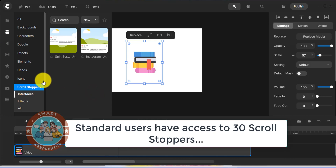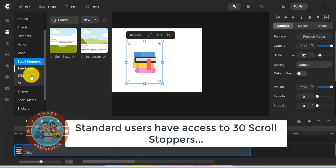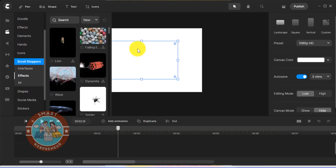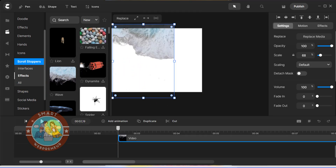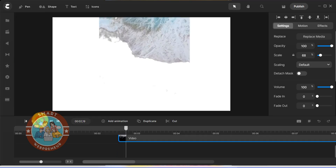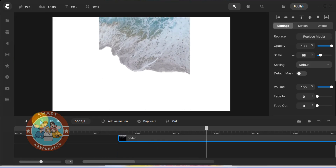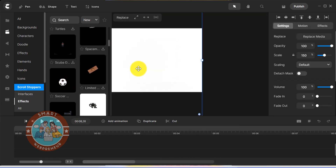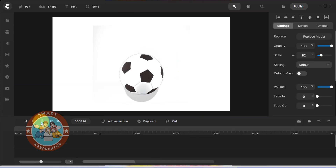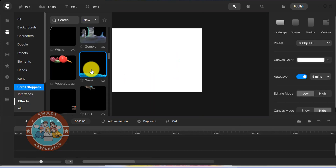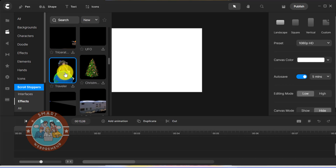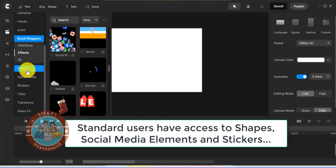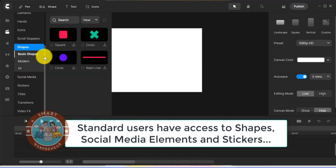You also have access to 30 scroll stoppers. Then you have access to shapes, social media elements and stickers.